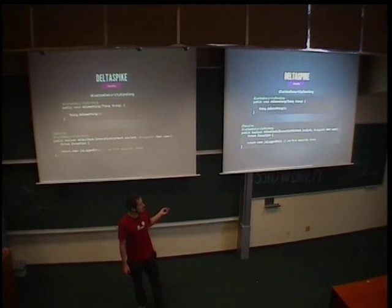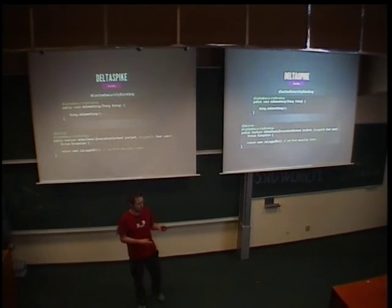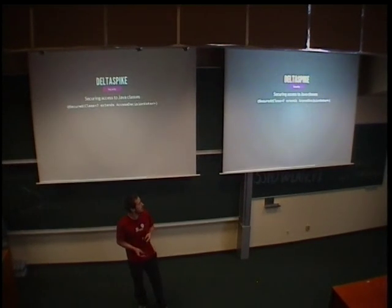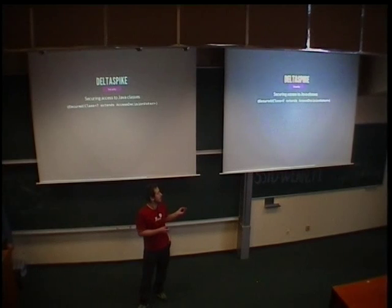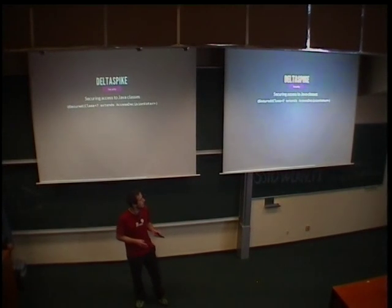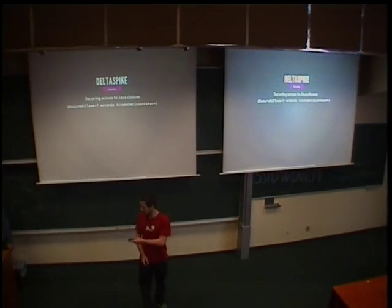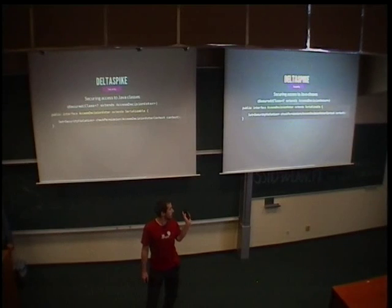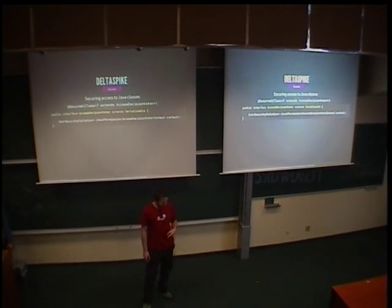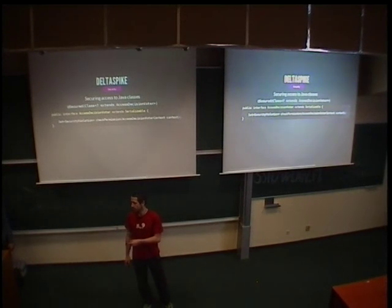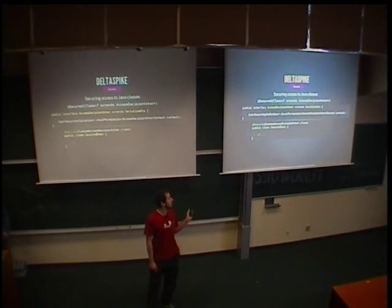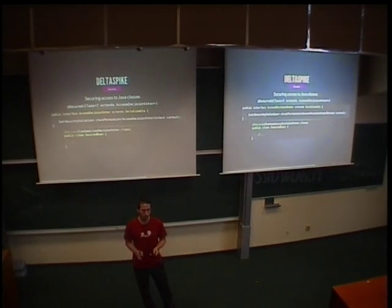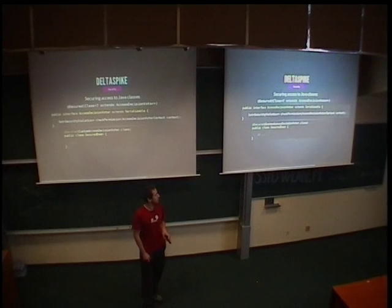This is the simple approach, how to secure your application. The more complex and more complicated way to secure applications are by securing access to Java classes. The basic element is, again, annotation, it's secure, it's different than the previous one. The attribute is some implementation of interface access decision voter. The interface looks like this. It has one method, check permission, returns set of security violations. So as you can guess, it checks the permissions. And when I want to secure some class or accesses to class, just annotate it with the annotation secure with appropriate voter, for example, custom access decision voter. And now all accesses to this class will be secured with this voter.